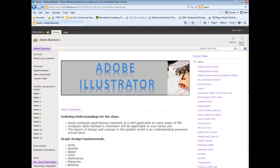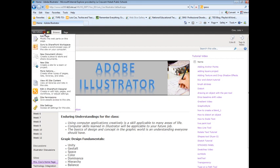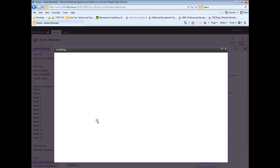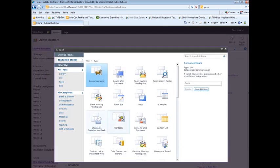To do this, you go to All Site Content, either at the bottom of the navigation bar or you can go to Site Actions and More Options or View All Site Content. I'll choose the More Options.